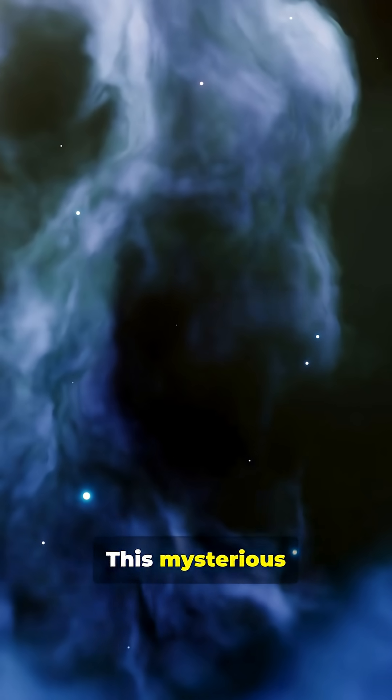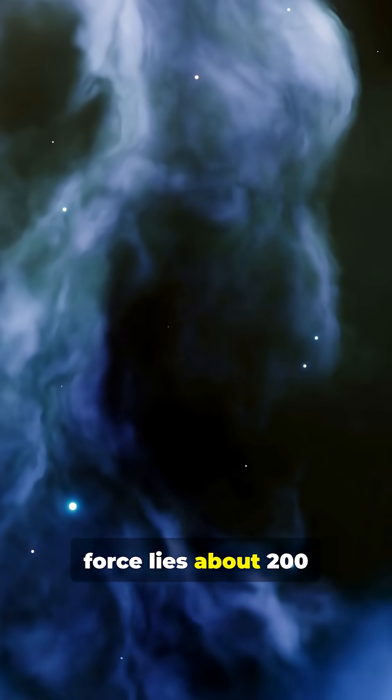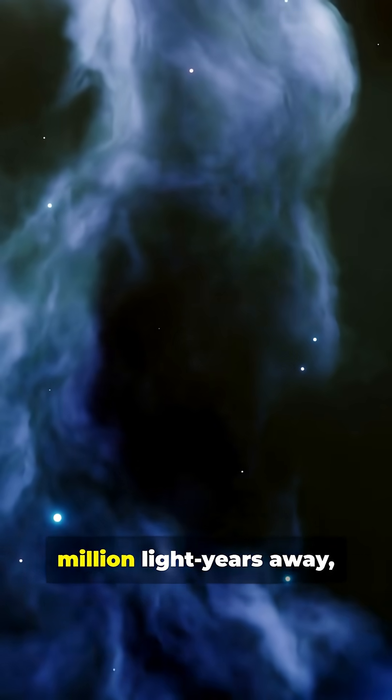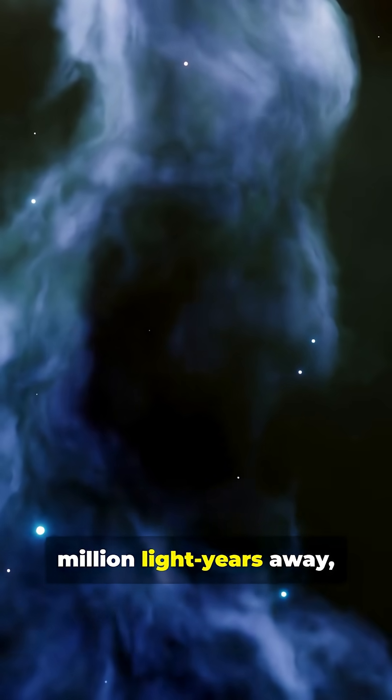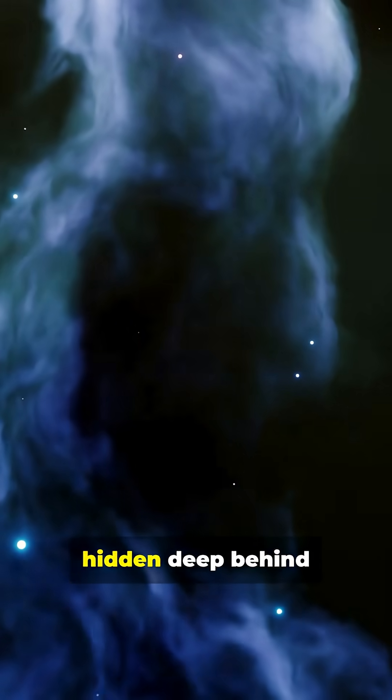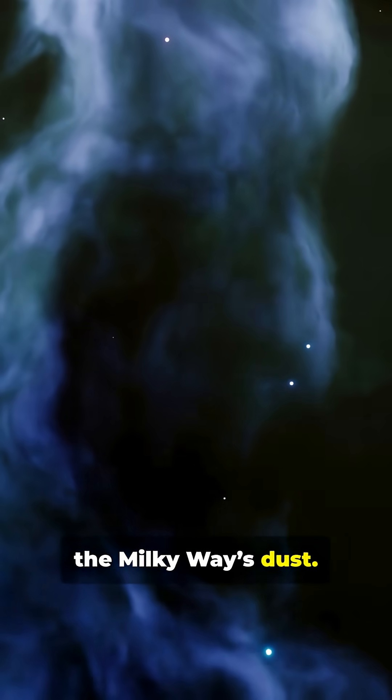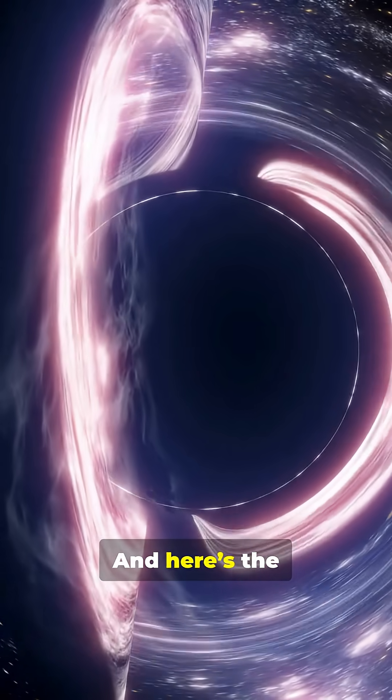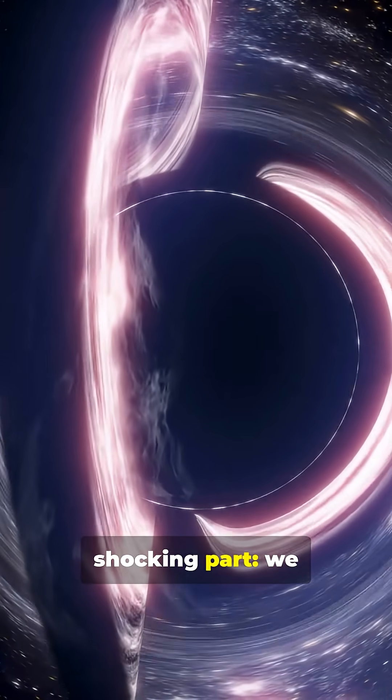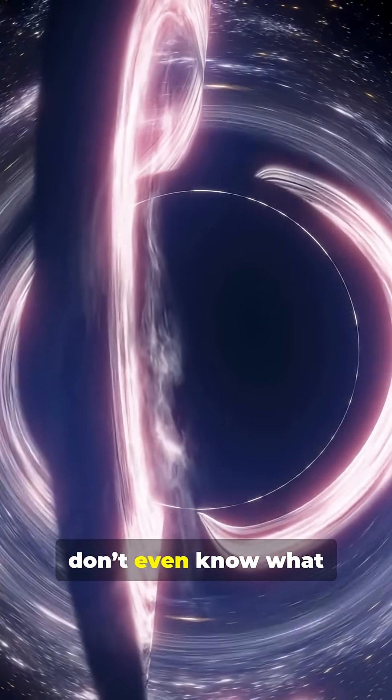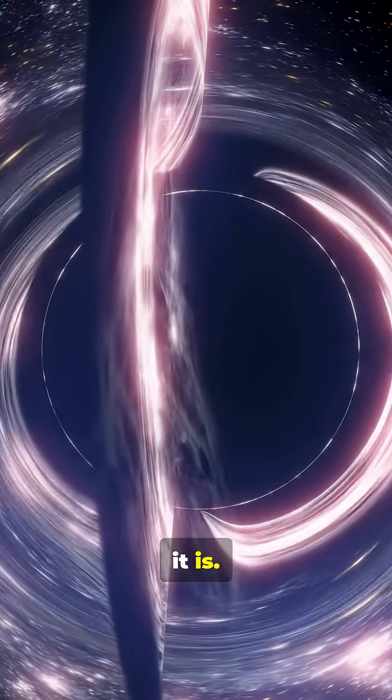This mysterious force lies about 200 million light-years away, hidden deep behind the Milky Way's dust. And here's the shocking part. We don't even know what it is.